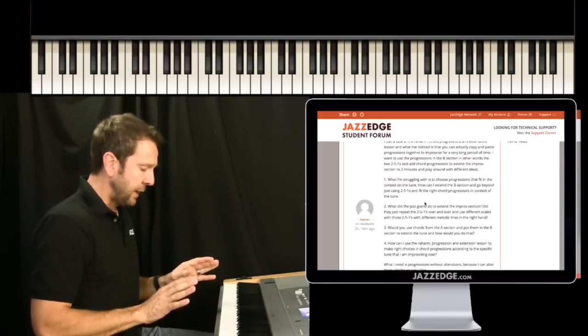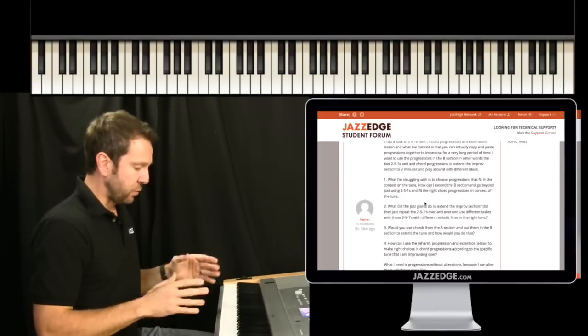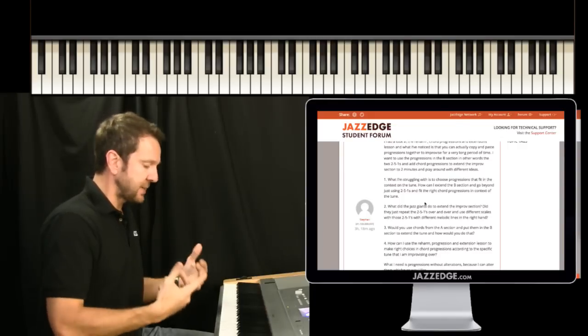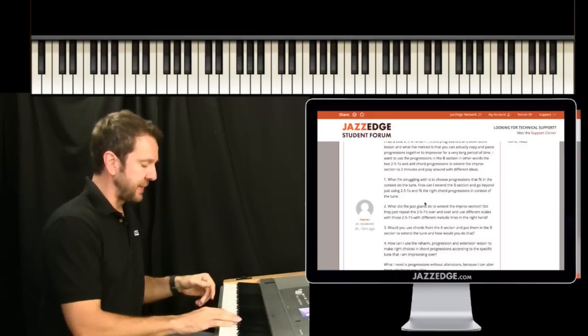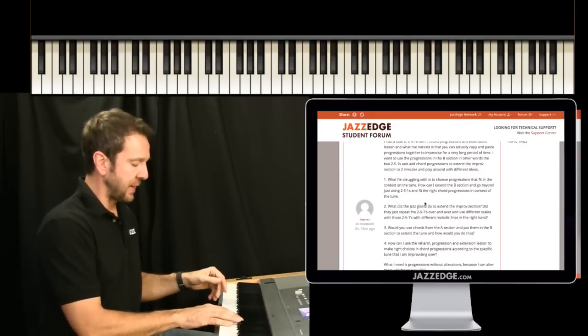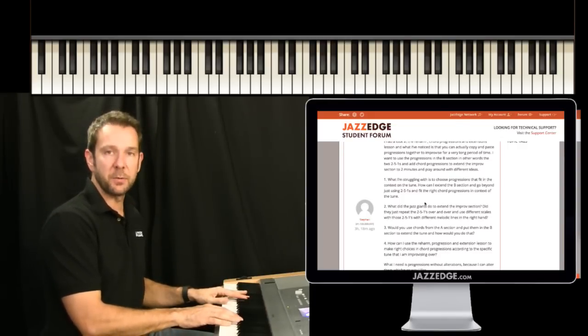Now a lot of times, oh yeah, the introduction, so a lot of times when you're going to start with the intro.